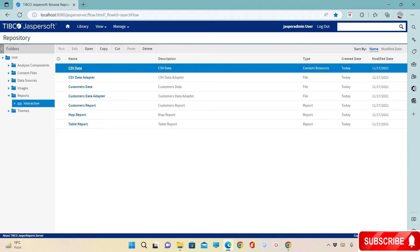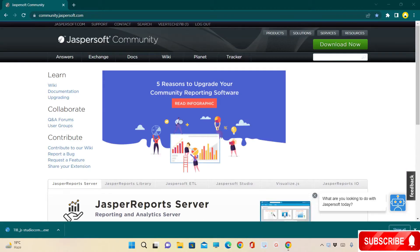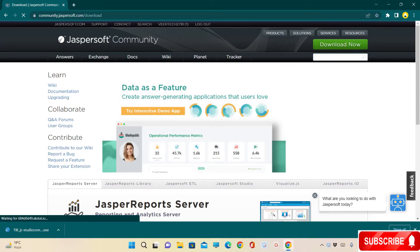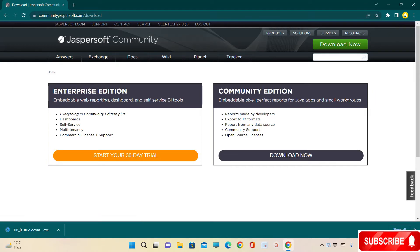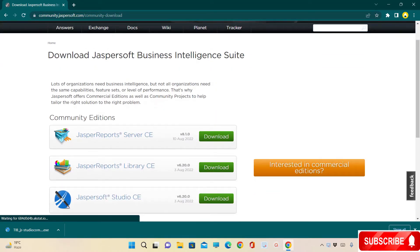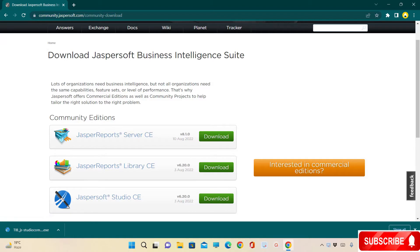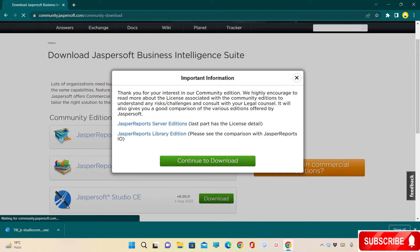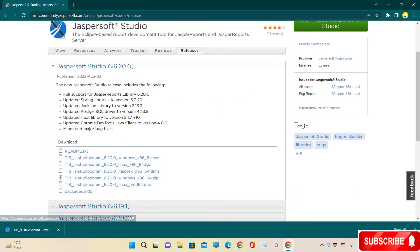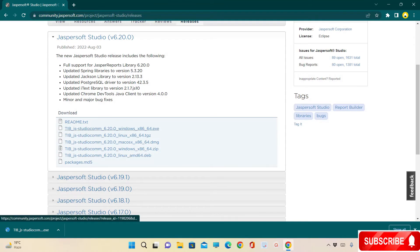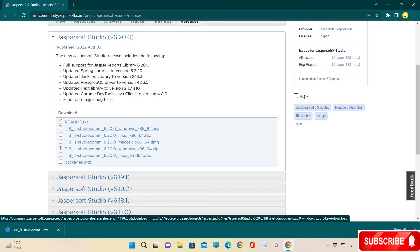Next I will show you how to install Jasper Studio. Again, go to community.jaspersoft.com and click on Download Now. Under the community editions, select Jasper Studio and click on Download, then click on Continue to Download. Go to Jasper Studio version 6.20.0 and click on the 64-bit .exe file. This will take some time to download the software.